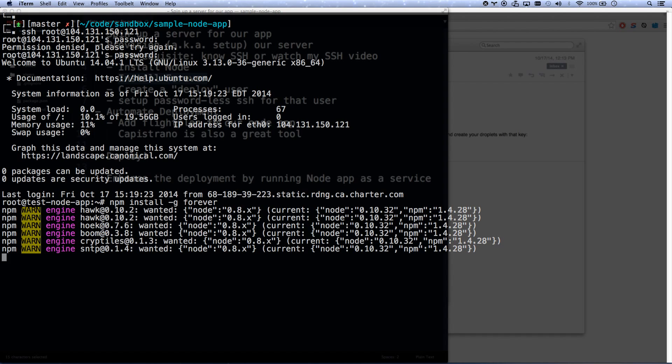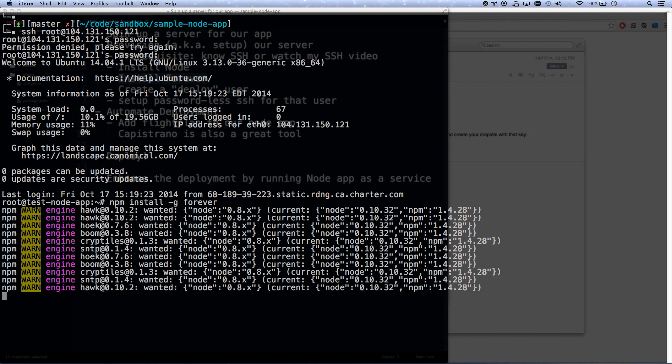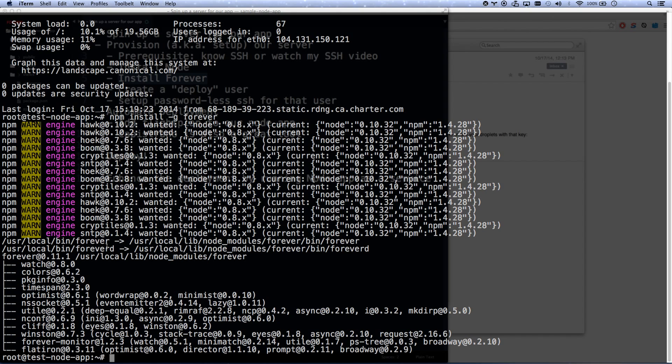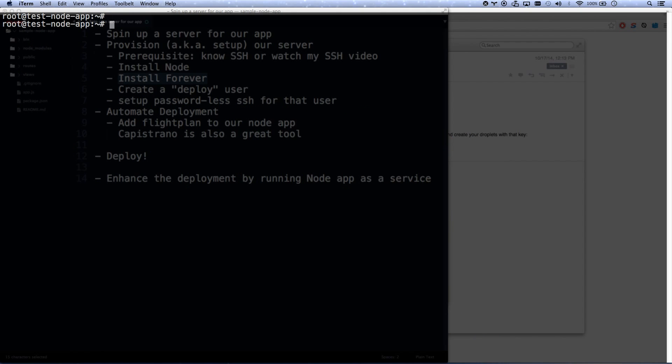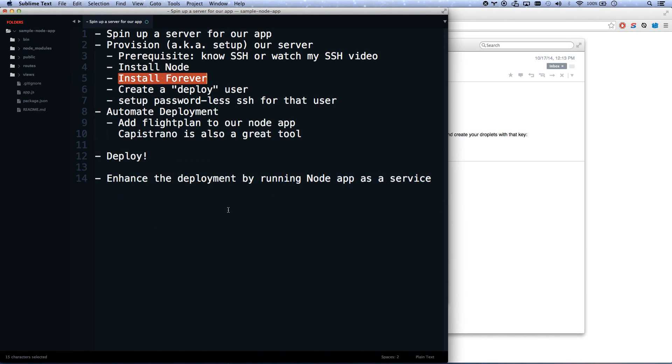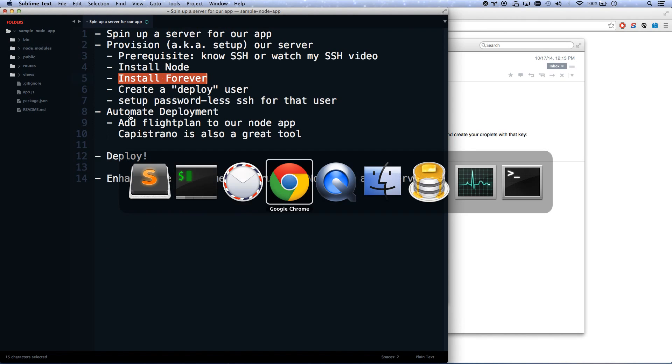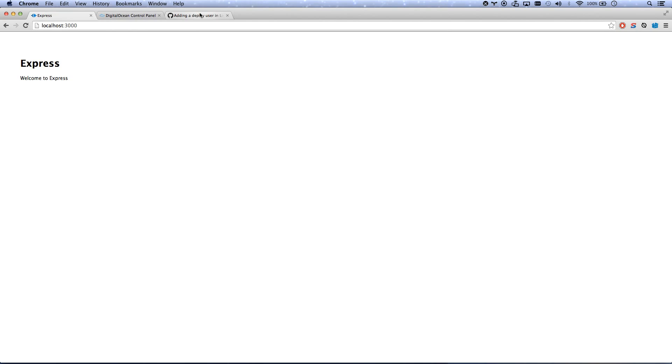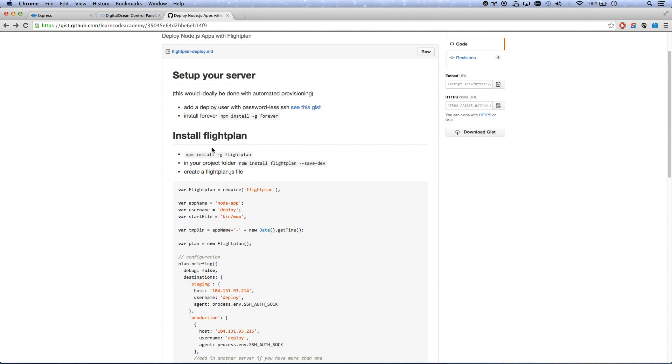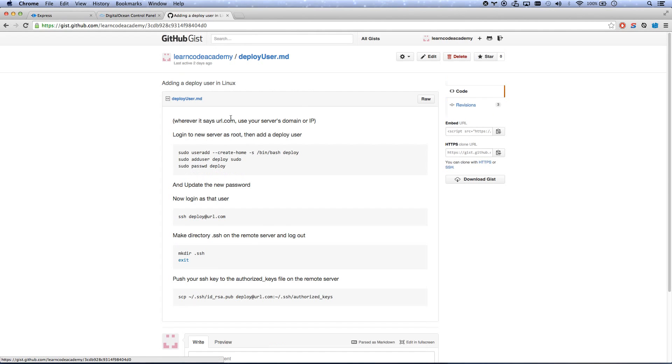And then once that's done, the next thing we're going to do is add a user, a deploy user. There we go, Forever is installed. Let's create a deploy user. So if you look at this gist I have for you, it's got all the commands that I'm going to be running. I've got this gist right here in the description and I've got a link to how to create a deploy user.